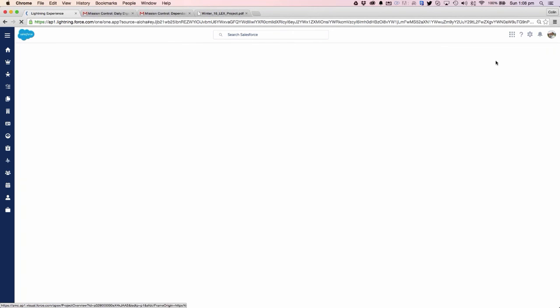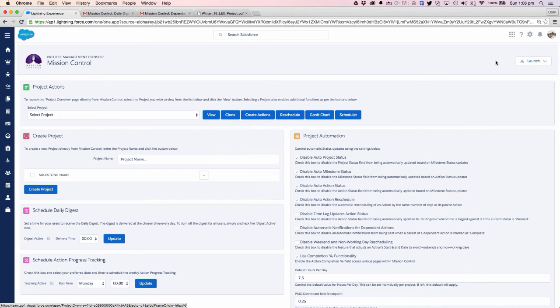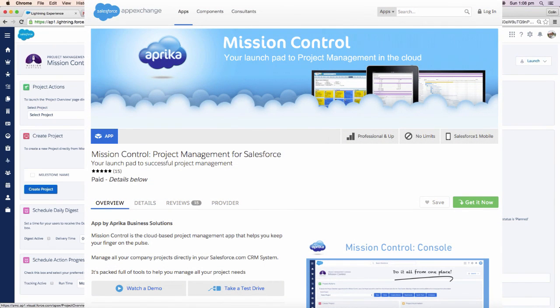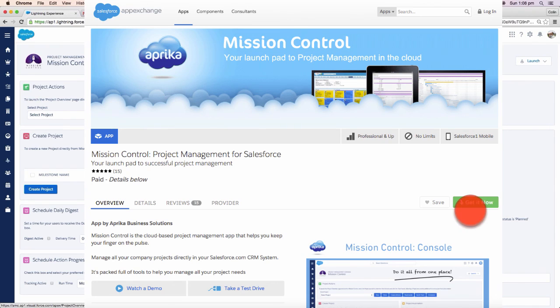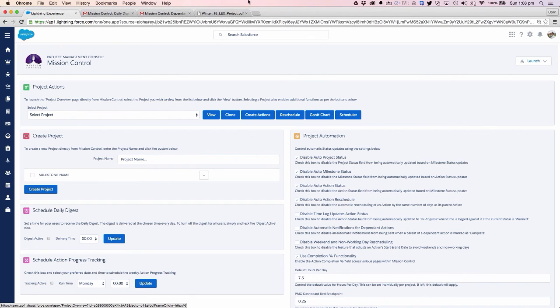Ultimately, as I mentioned, Mission Control gives us the full project management solution to manage all of our business projects within salesforce.com. We also offer a 14-day trial, so if you would like to take advantage of that, feel free to just go to the App Exchange, click the get it now button, and you'll be able to start your own Mission Control trial directly within your own Salesforce CRM system. Any questions, please feel free to get in touch. I hope you like what you've seen. Thanks guys, bye.